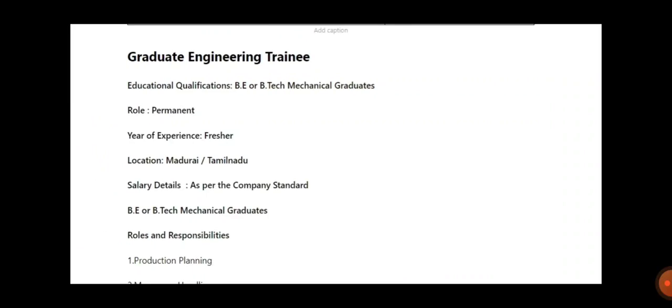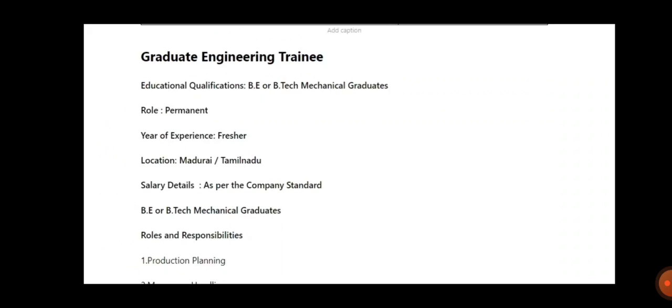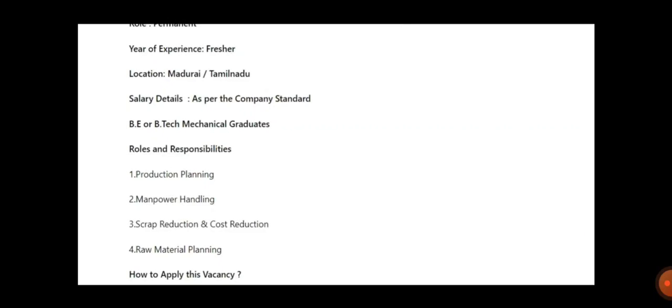Salary is as per company standards. BE and B.Tech Mechanical graduates are accepted. The roles and responsibilities include production planning, manpower handling, scrap reduction and cost reduction, and raw material planning, etc. You'll be having a link in the description for